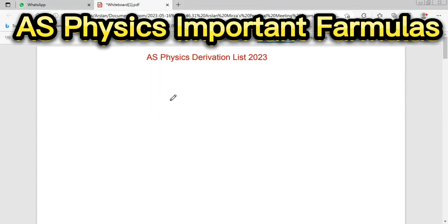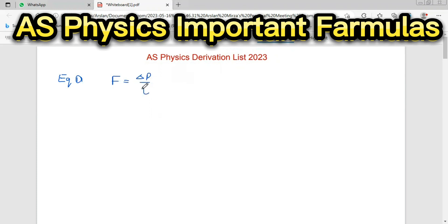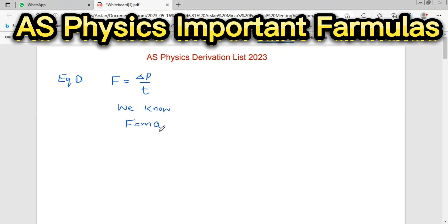Today we will discuss the important derivations of AS physics. First, equation number one: the relation between force and change in momentum, which is Newton's second law. We will discuss this across all levels. F is equal to MA.